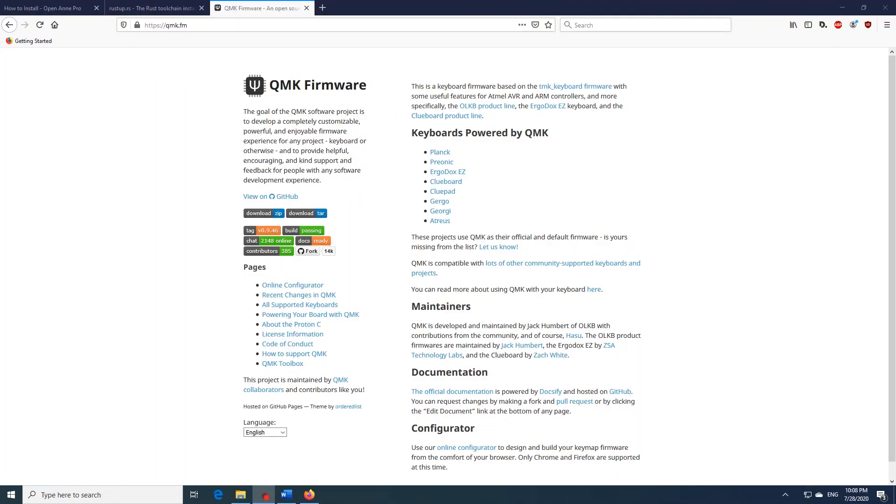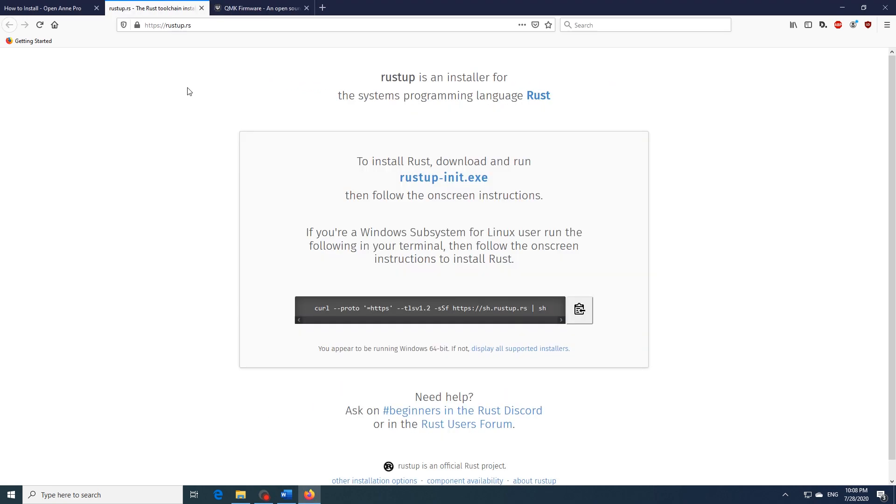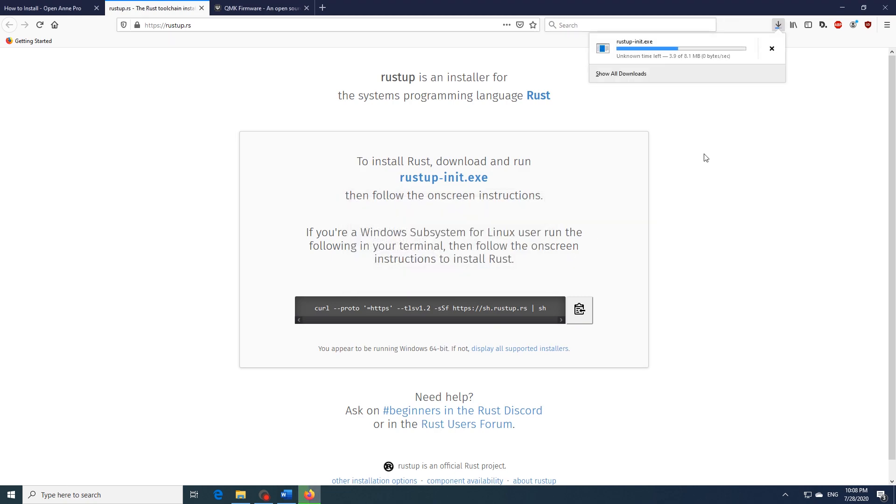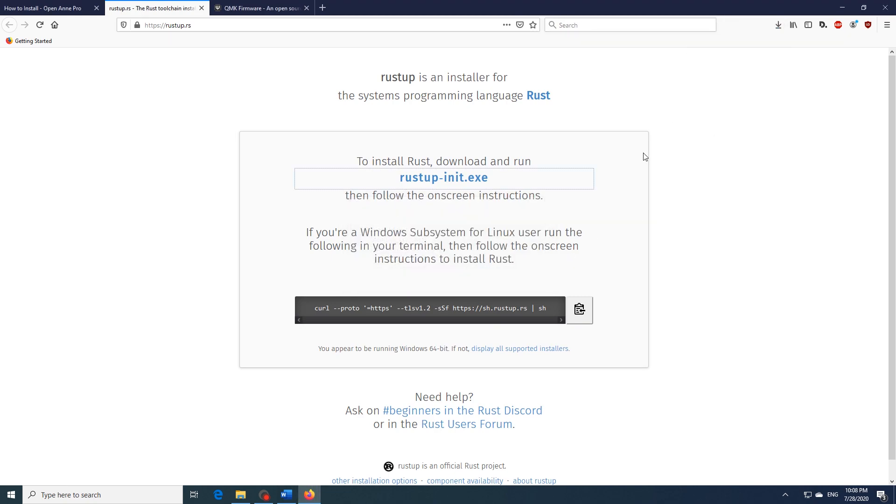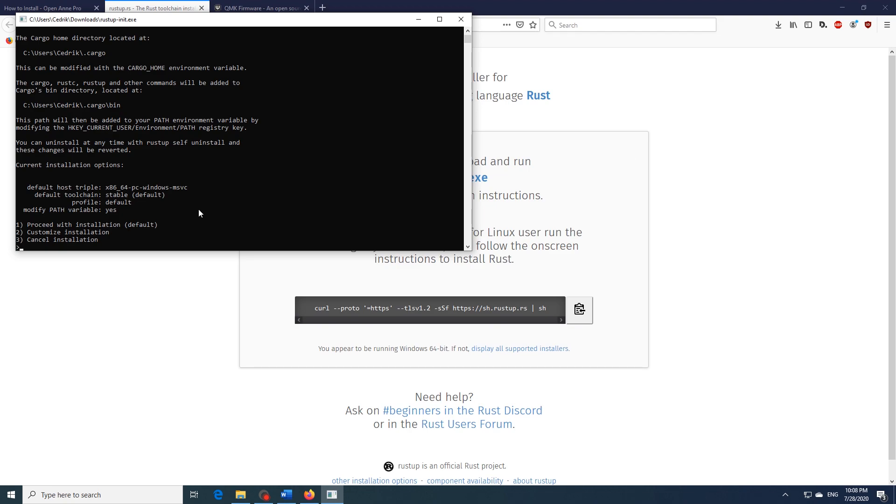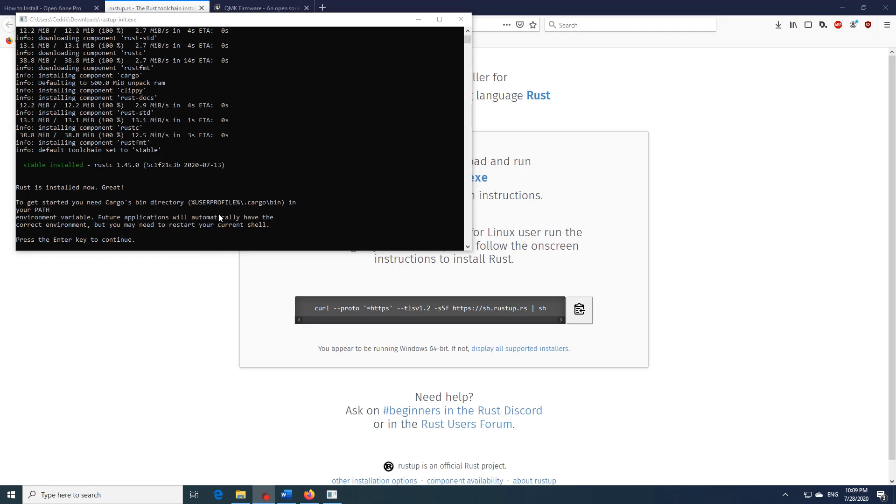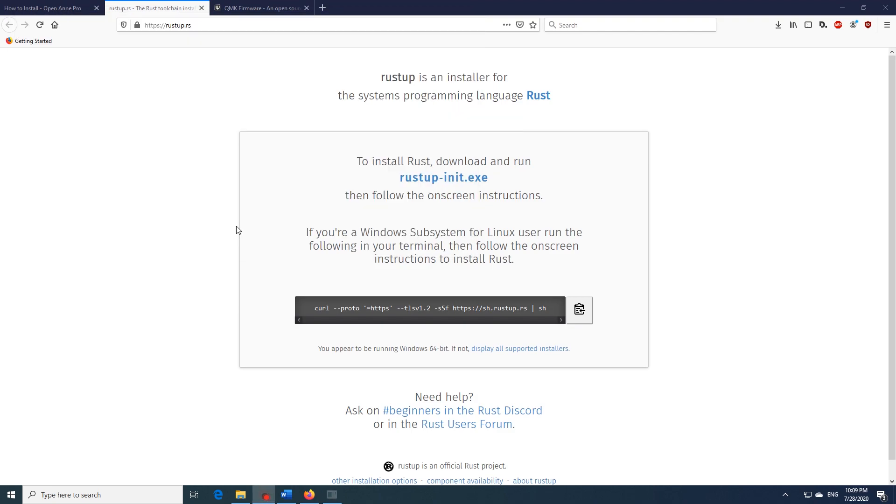So before we begin we'll have to install Rust. To do this just visit the rustup.rs website, which I have linked in the description below, and download the executable from here. Once it's downloaded just run it and then what you want to do is hit 1 to proceed with the installation, the default option. Now when that is done it will prompt you to hit any key. And that was it.